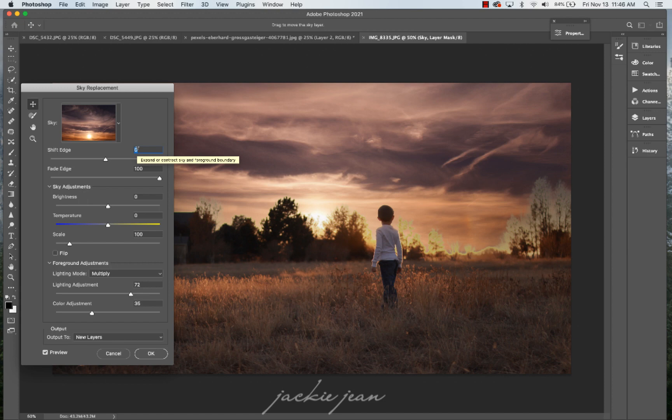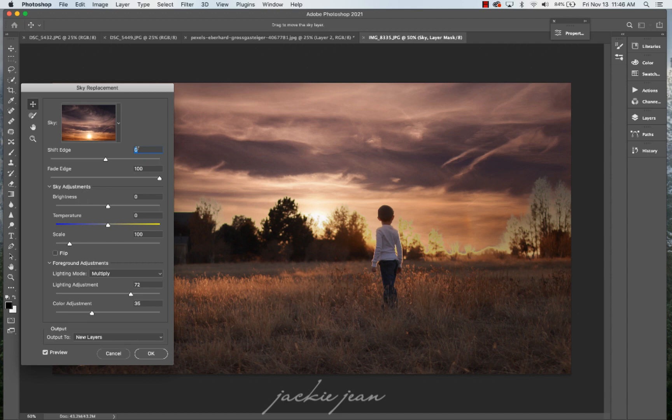All right. So you want to make sure that with the sky replacement feature you're going to have to be very exact with the light placement. Now, obviously this sky isn't going to work. So we're going to go ahead and find another sky in here.